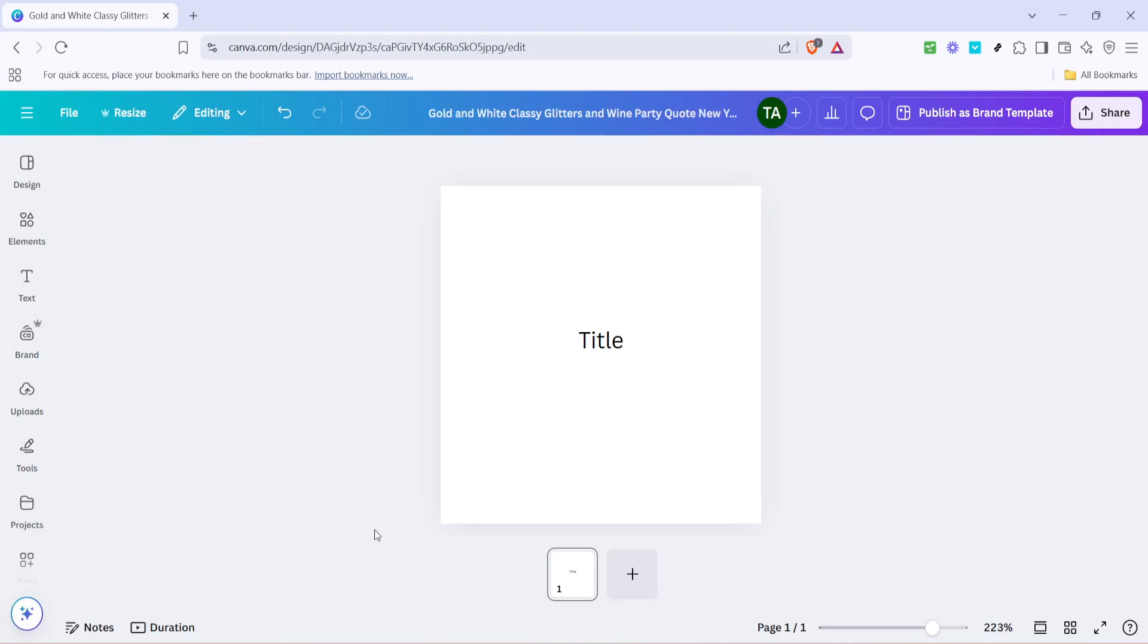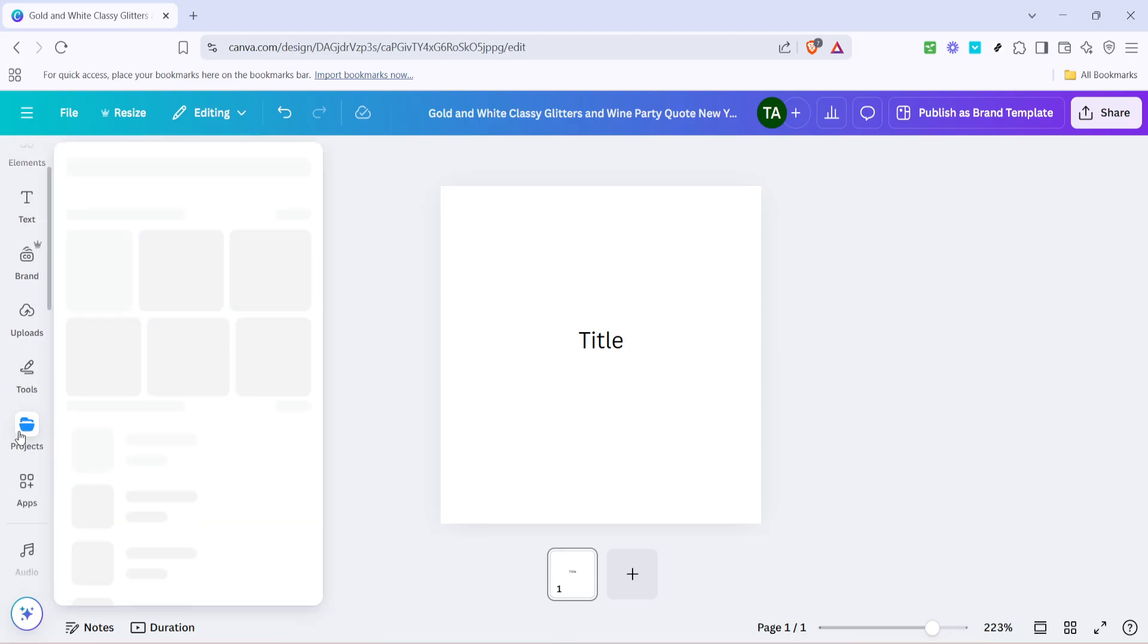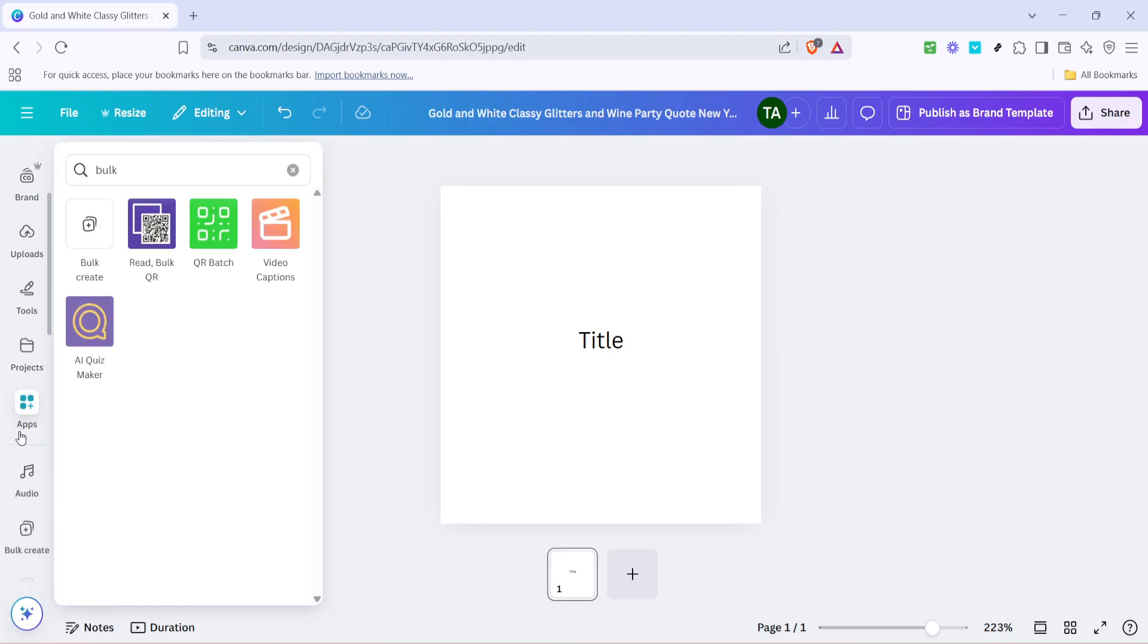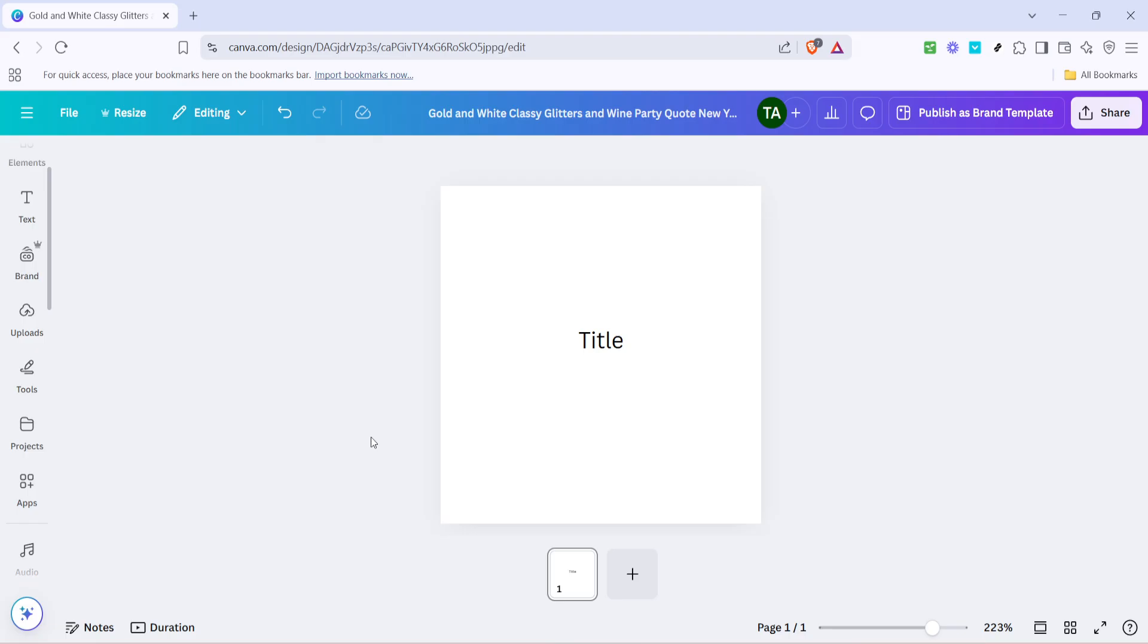In today's video, I'm going to teach you how to efficiently use Canva's bulk creation feature. Whether you're managing a marketing campaign, social media posts, or simply want to automate repetitive tasks, this tutorial will guide you through the process step by step, ensuring you make the most out of Canva's capabilities. So, let's dive right into it.